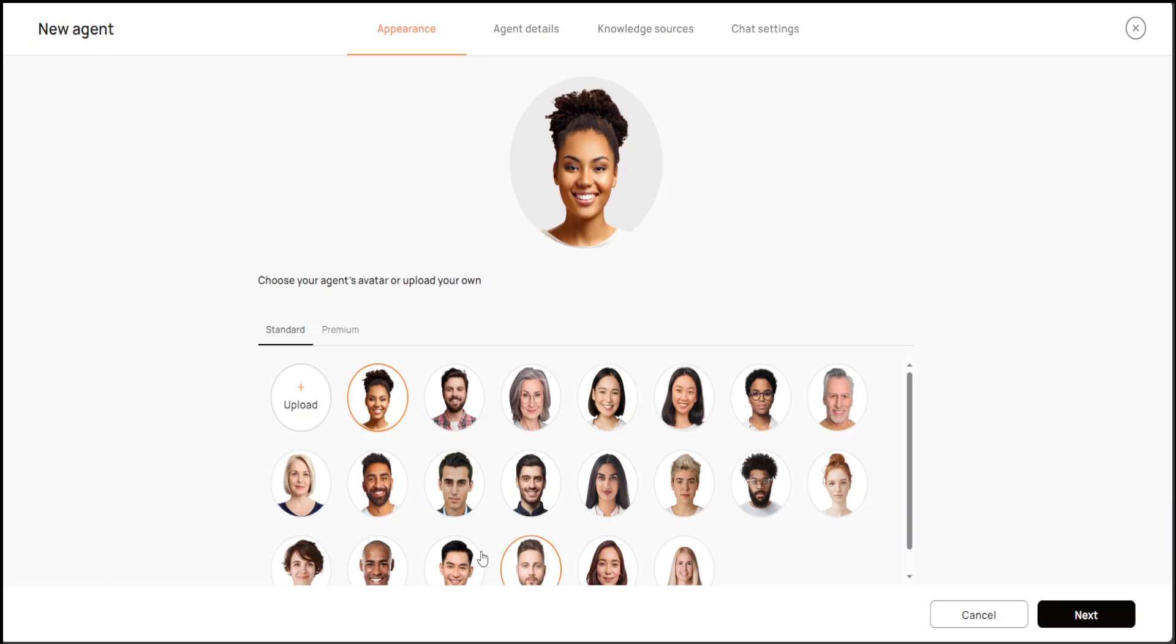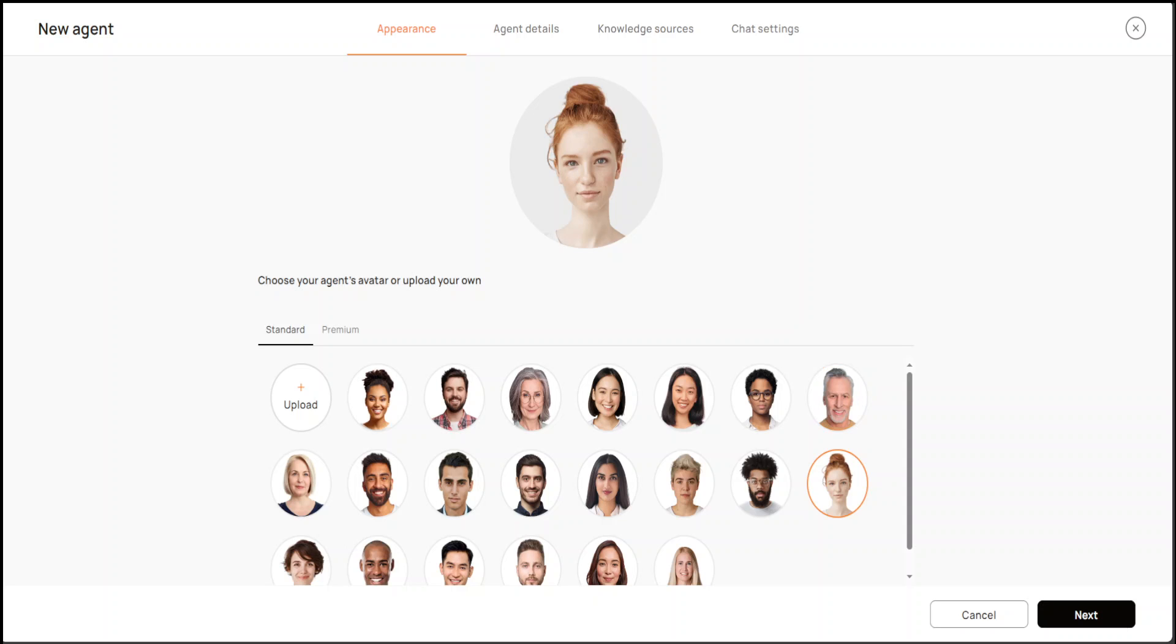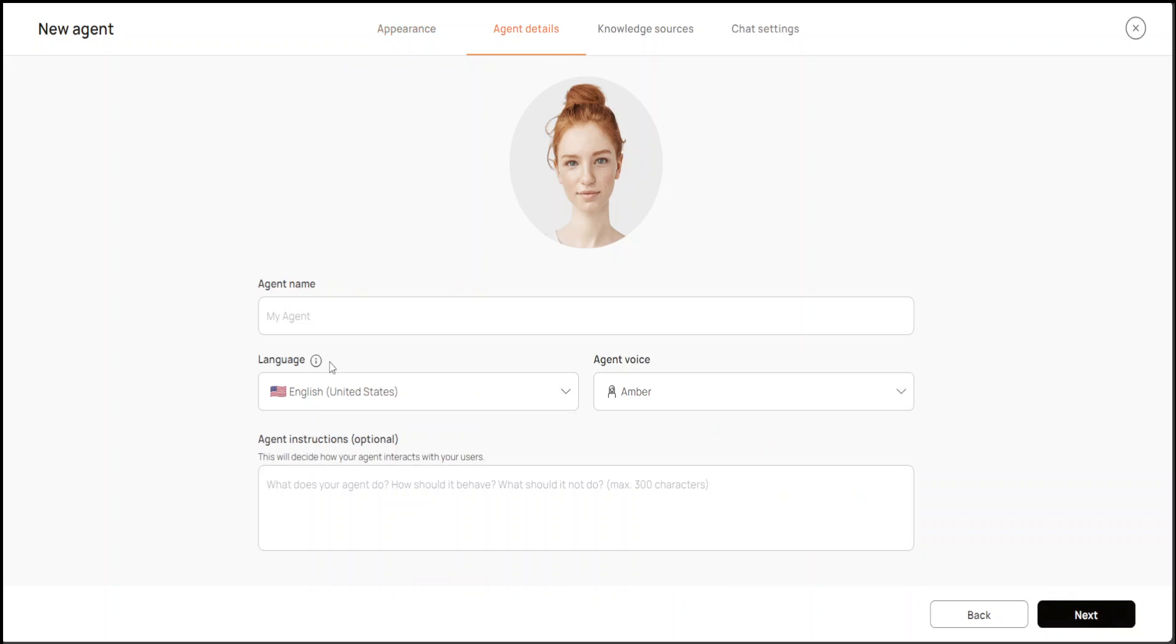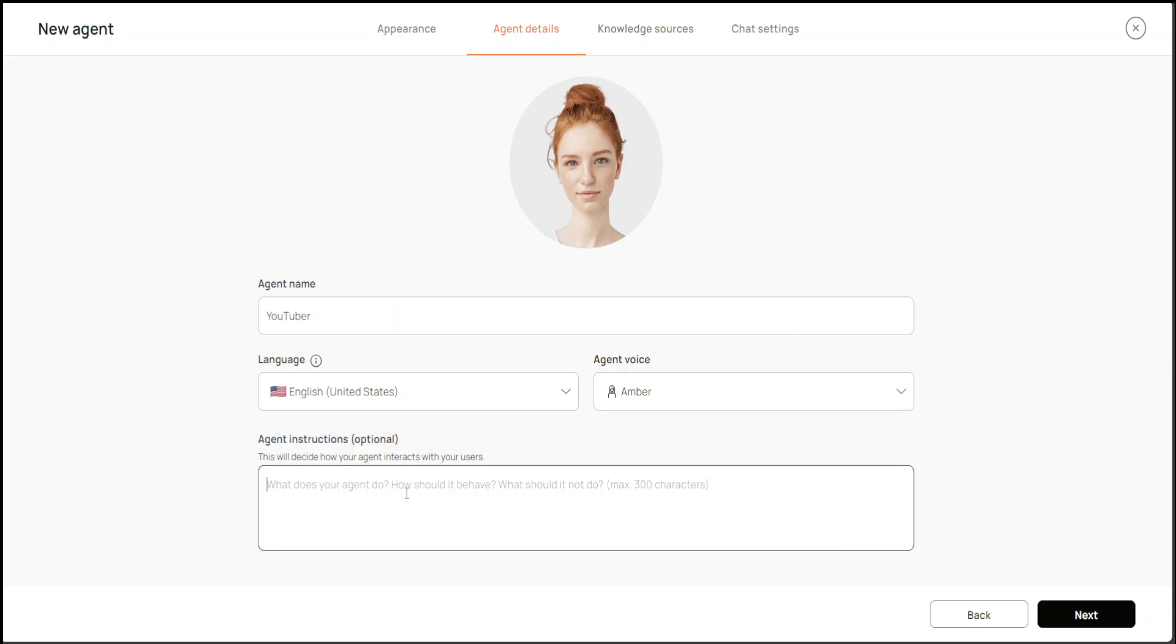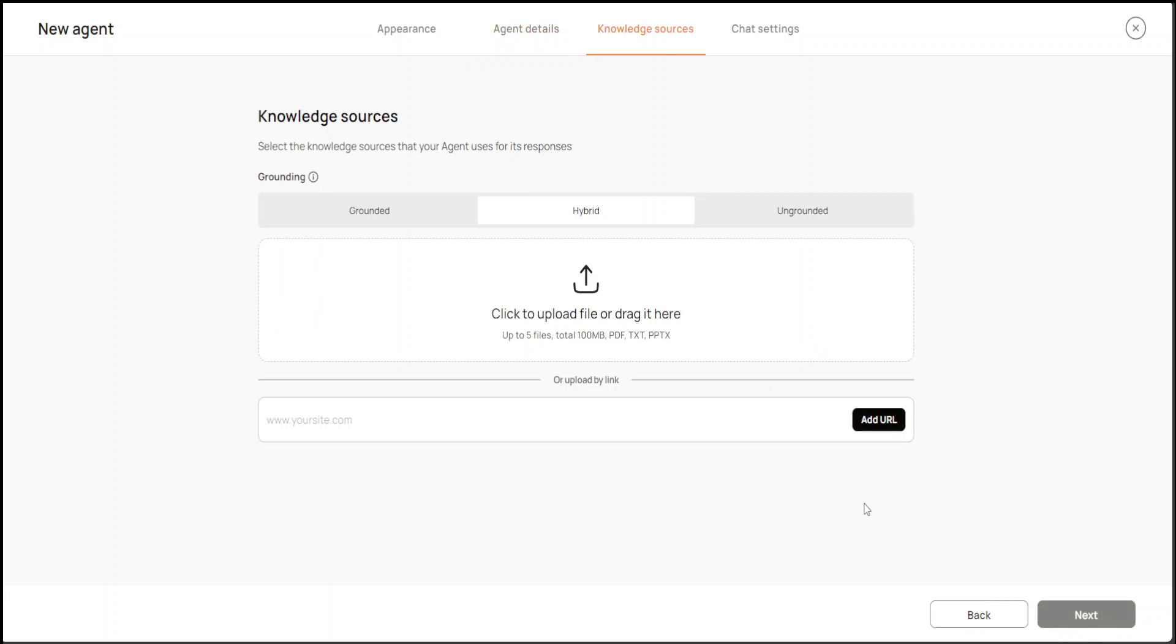From there you can click on Next here on the bottom right, and you can just call it YouTuber in language Amber. Then you just type anything like 'You are a helpful YouTuber,' then Next. From here you can generate any file or you can give the link. I'll just for the fun of it try to add a URL.